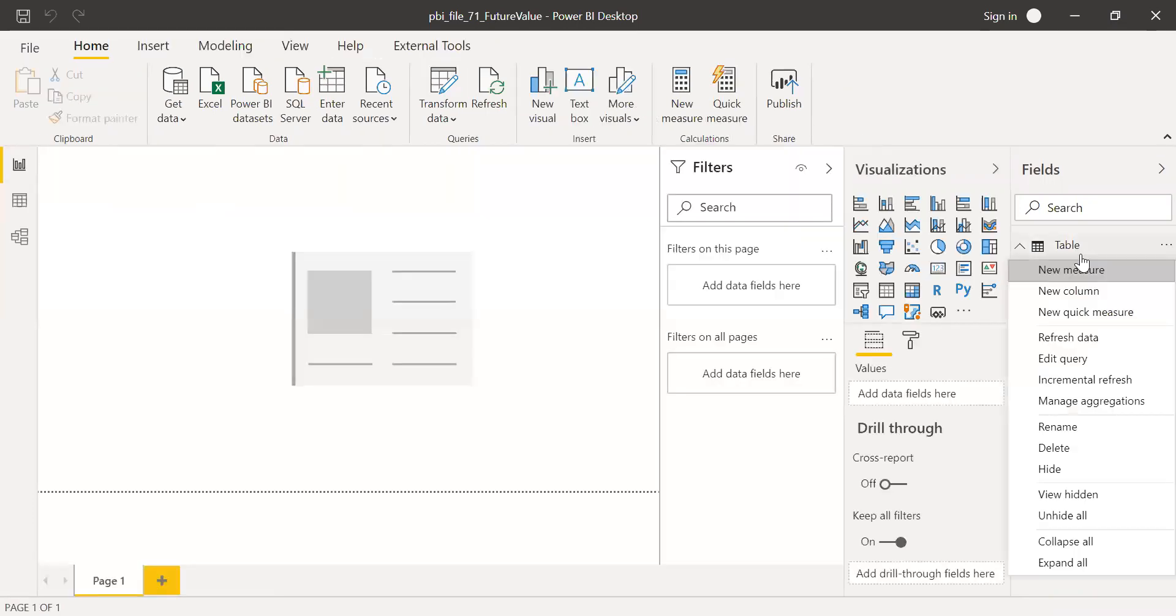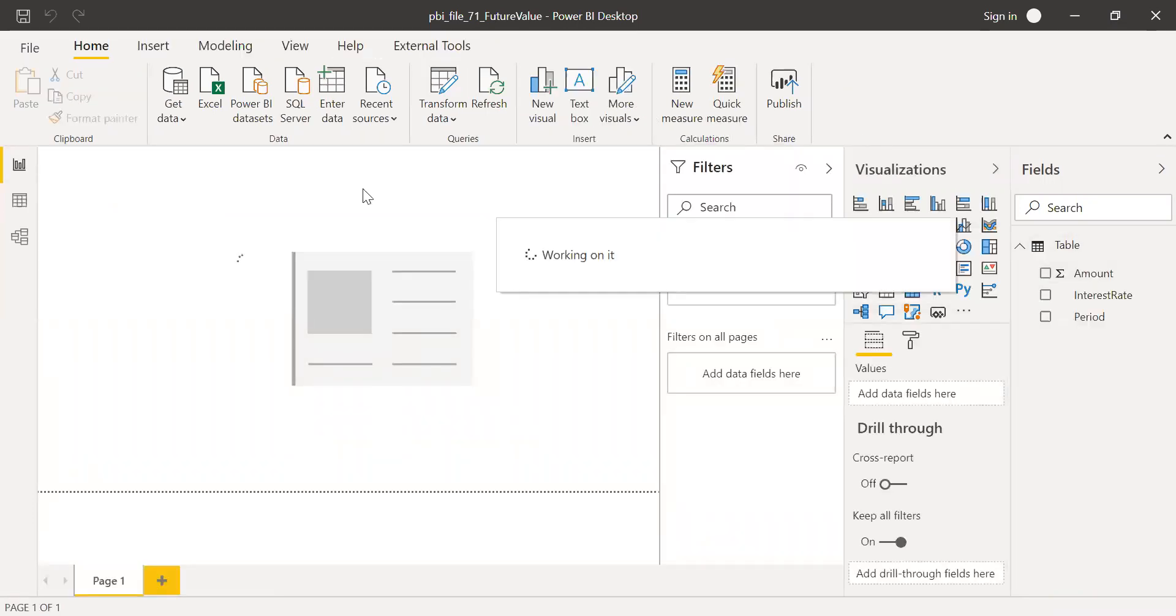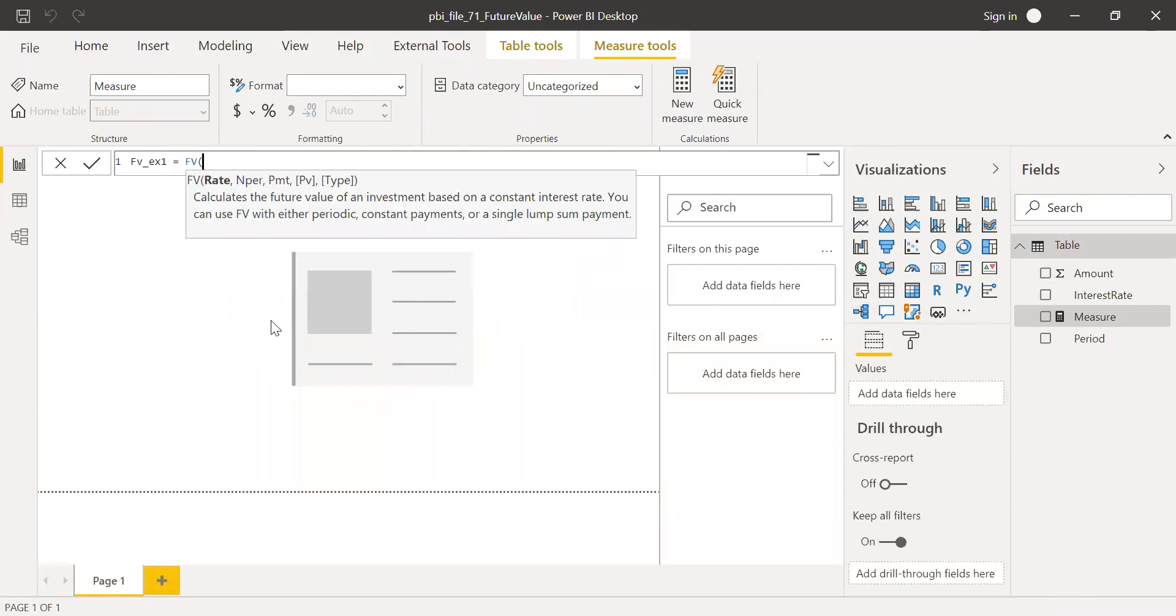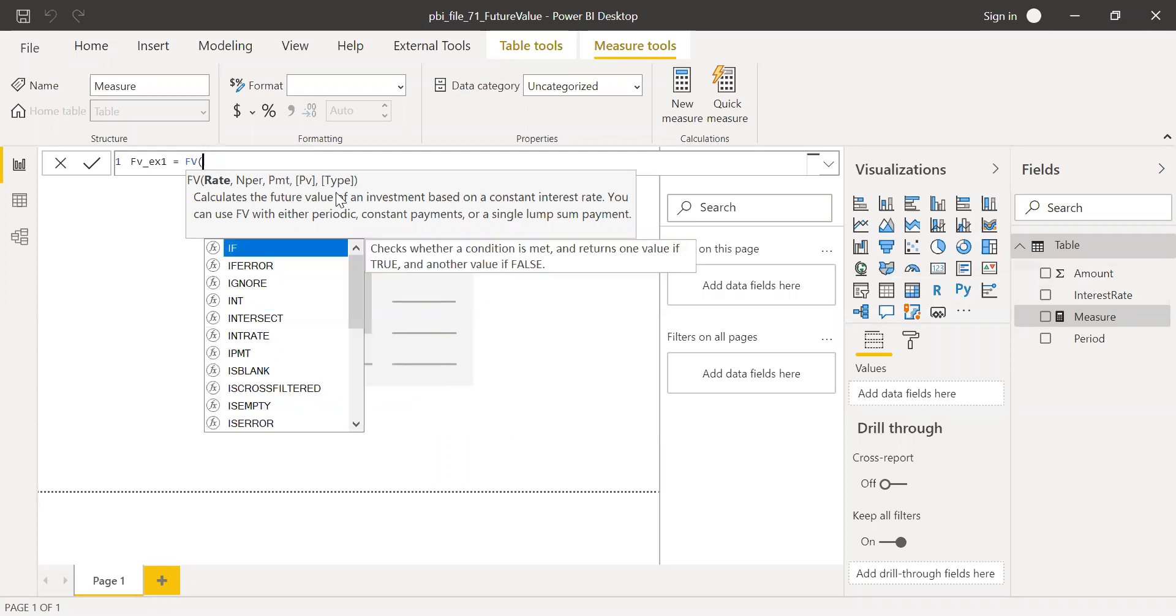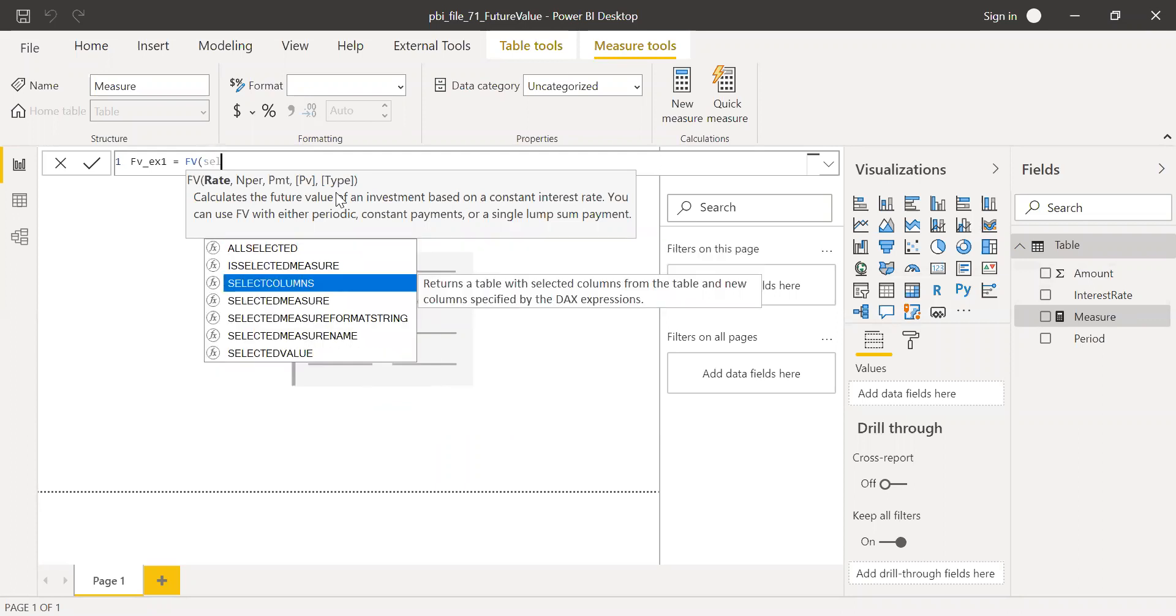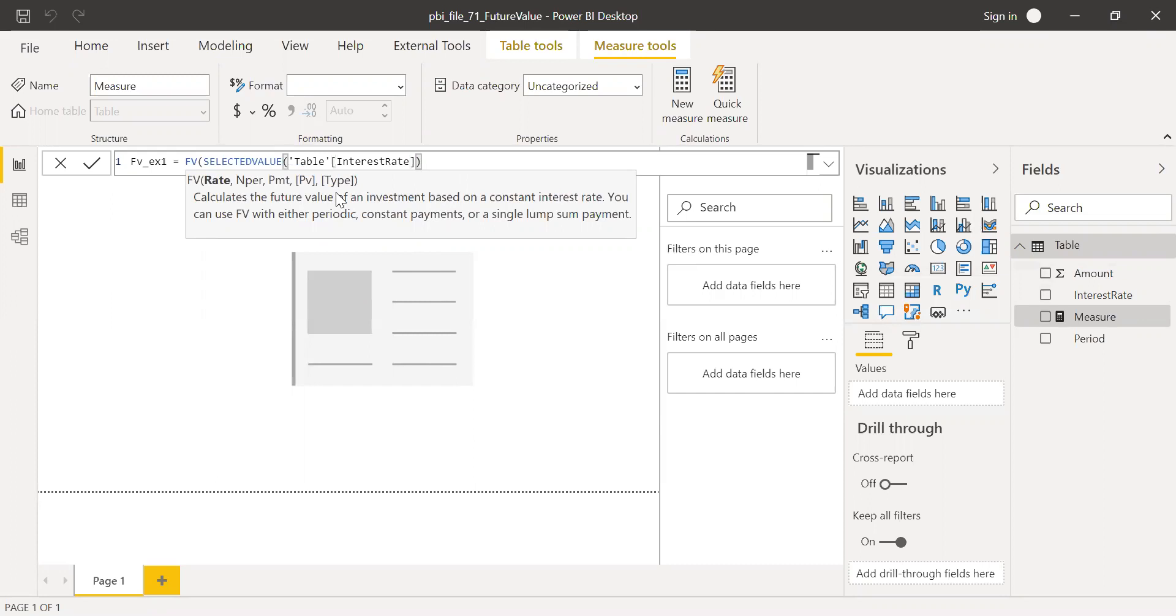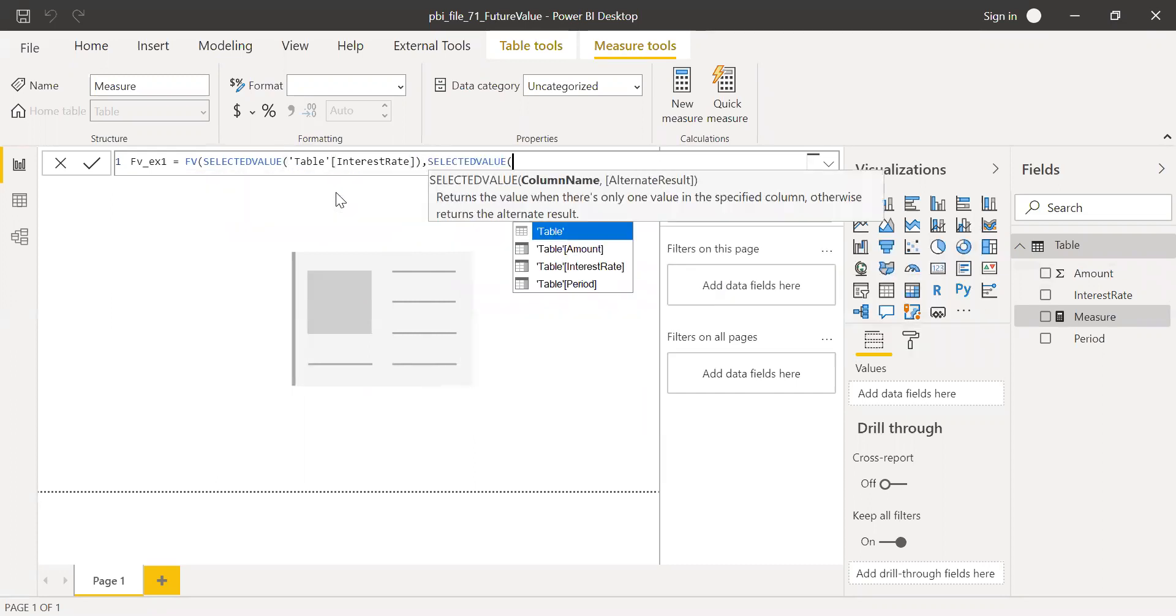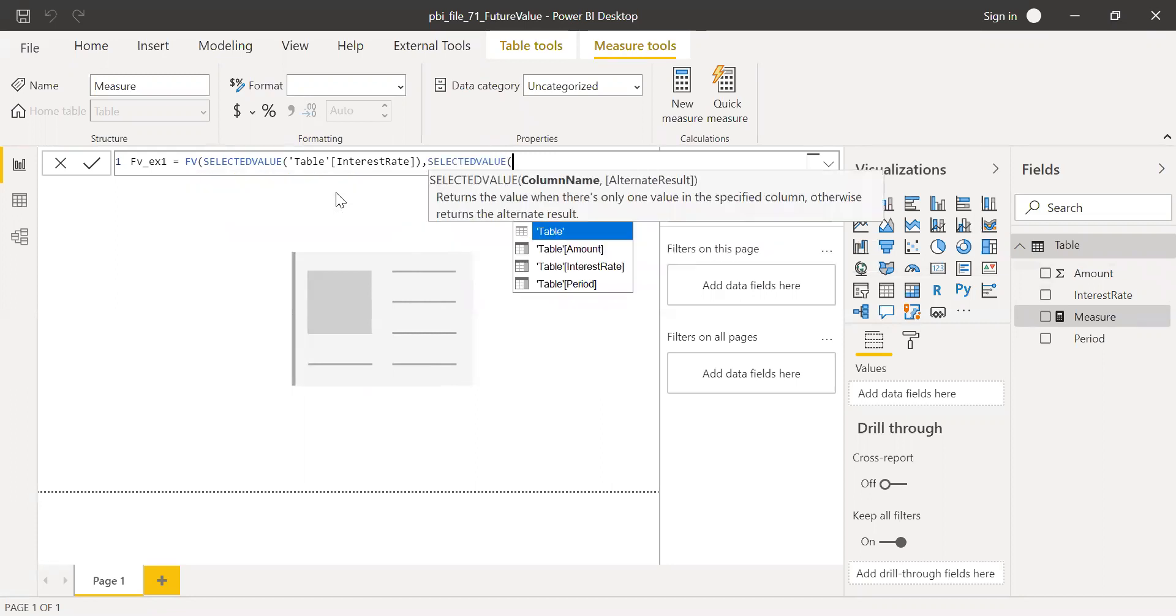I'll call this Future Value Example One, equal to Future Value. For rate, it's in the column interest rate. I cannot directly use interest rate here, so I'm going to use SELECTEDVALUE from the column interest rate. Then again, I'm going to do the same thing. SELECTEDVALUE from, what is my second parameter? The tenure. SELECTEDVALUE from the column period.